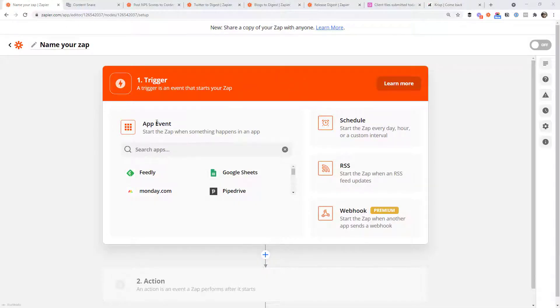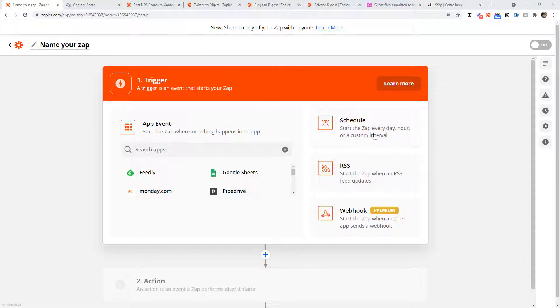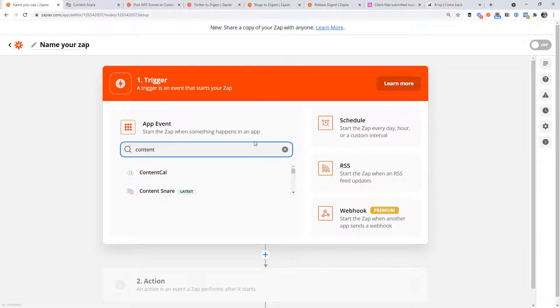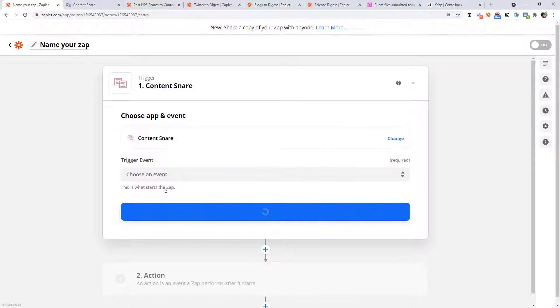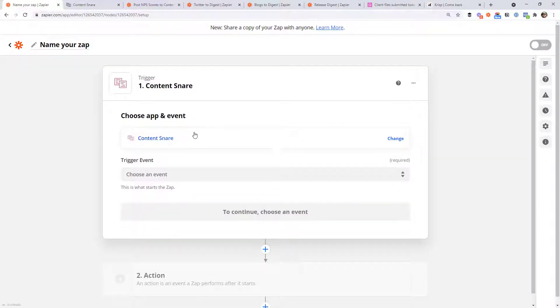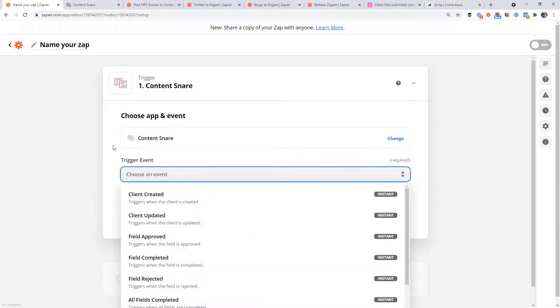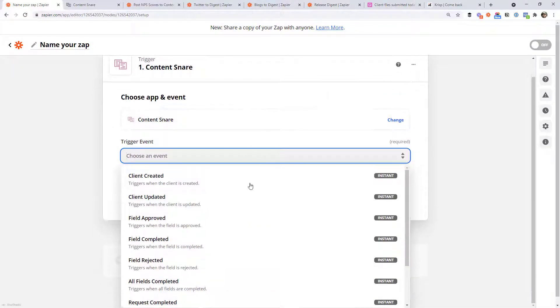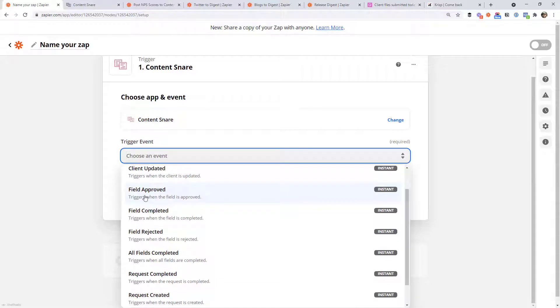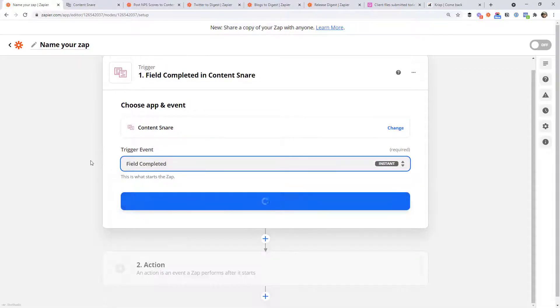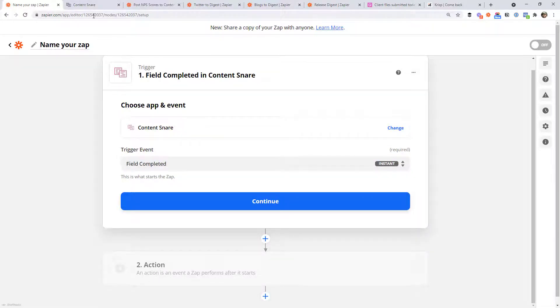Over here, I've got a new workflow ready. So I'm assuming you've already got a Zapier account, you've clicked the button to say, make a new Zap. This is where you would end up. We're going to trigger based on Content Snare is the app we want to trigger this workflow on. And we're going to trigger when a field is completed.